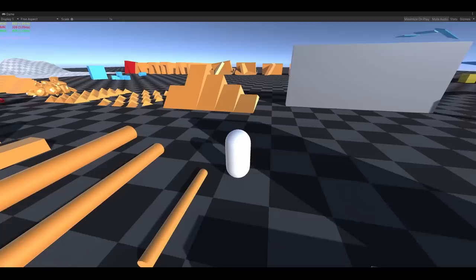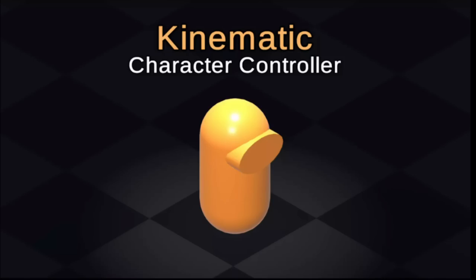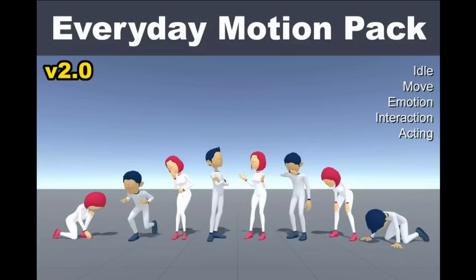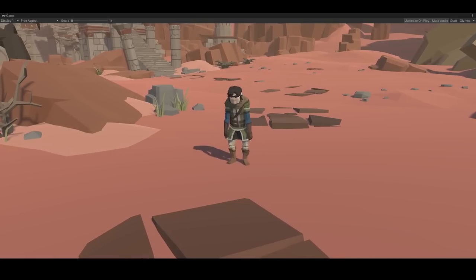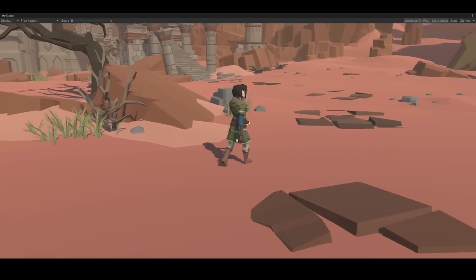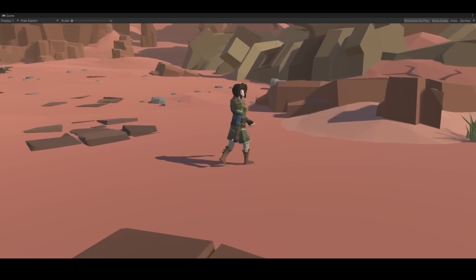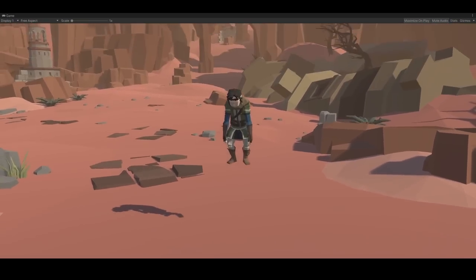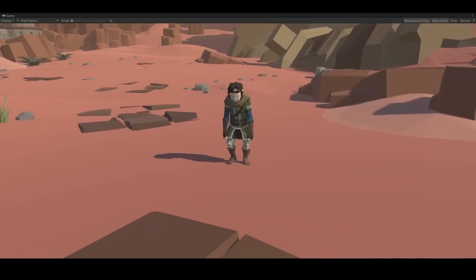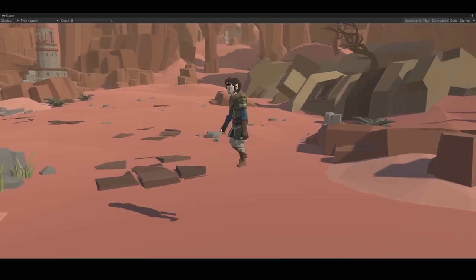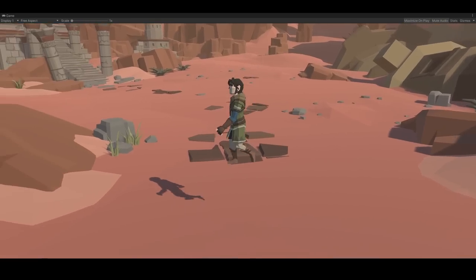So after combining the kinematic character controller, Sinti dungeon realms, and everyday motion animation packs together, I now have a basic character that can move around and jump. I'll call him Bob for now. Now that that is taken care of, I can finally get to the fun stuff. Time travel.